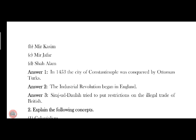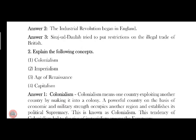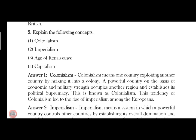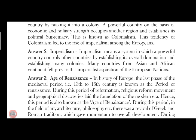Next, Question No. 2: Explain the following concepts. I will write a short note — you will find it in your notes. Colonialism means one country exploiting another country and making it a colony. The last word is imperialism among the Europeans.